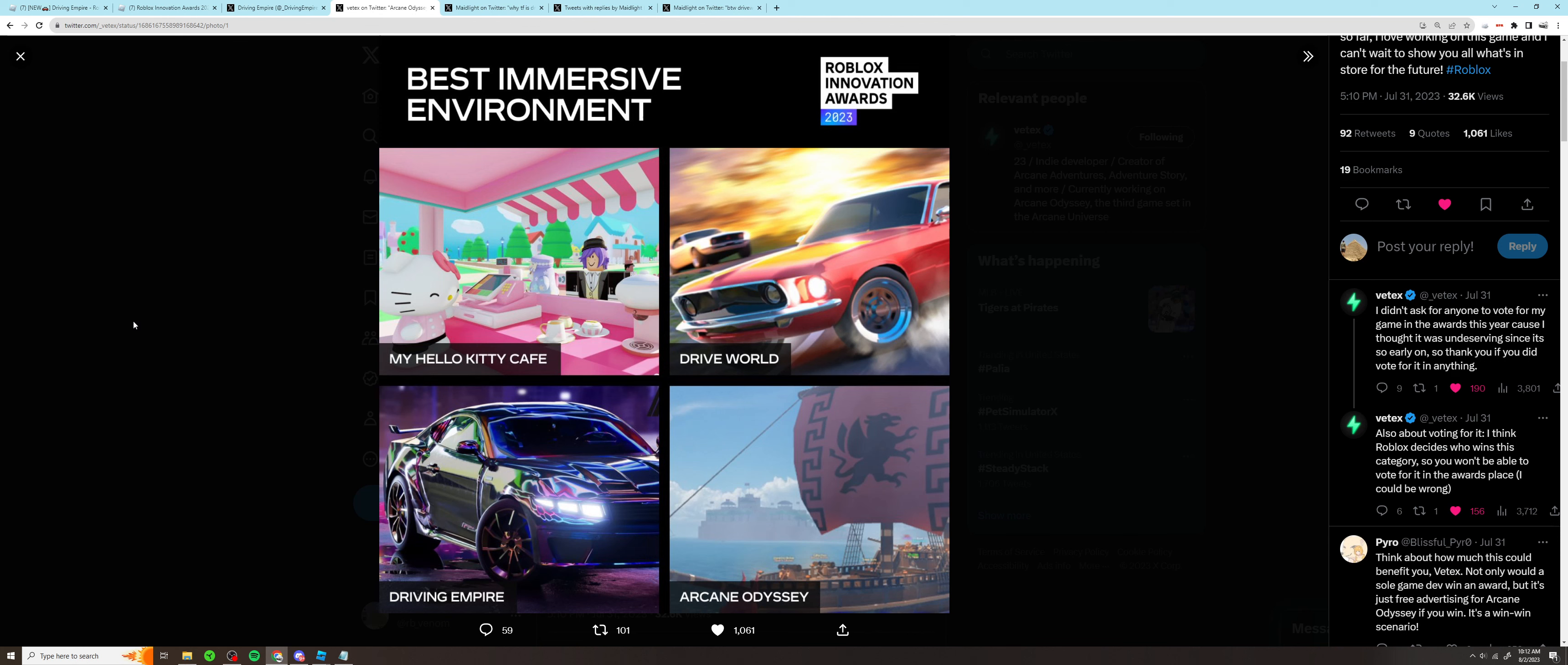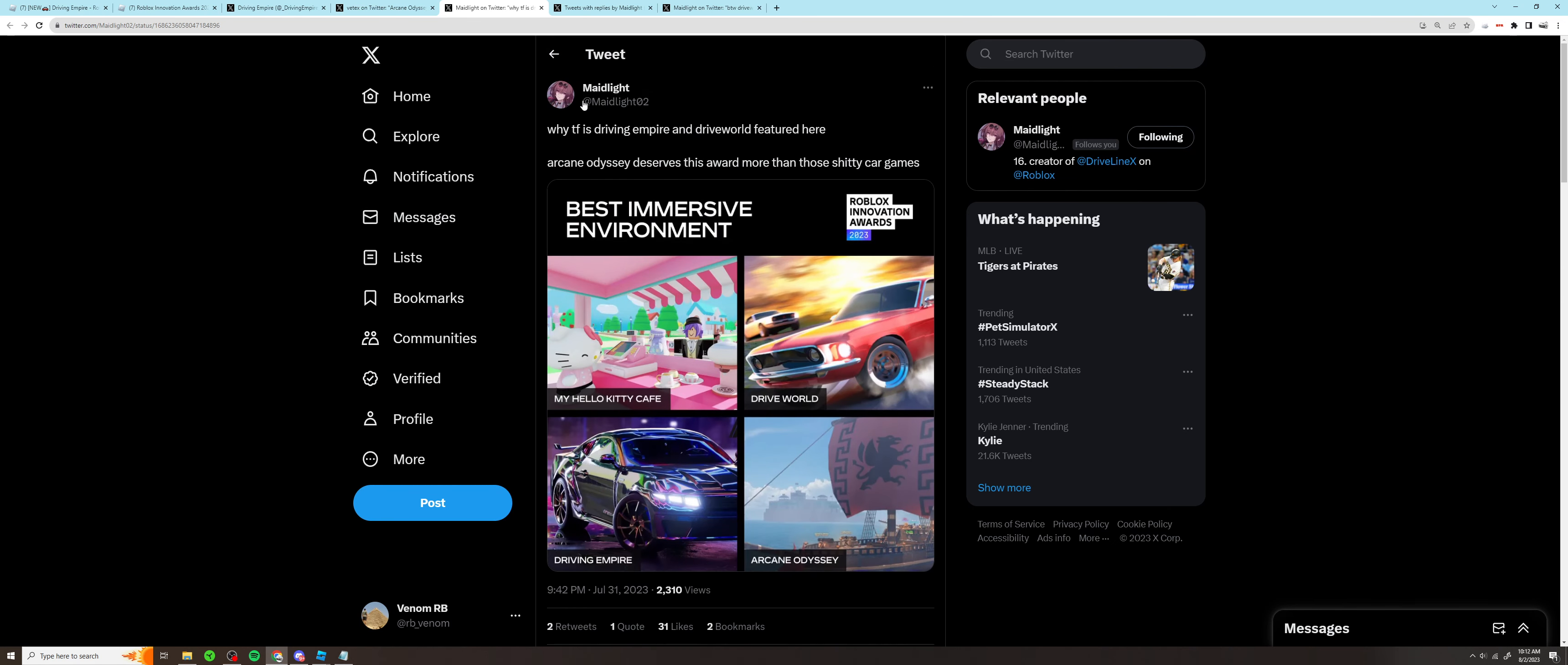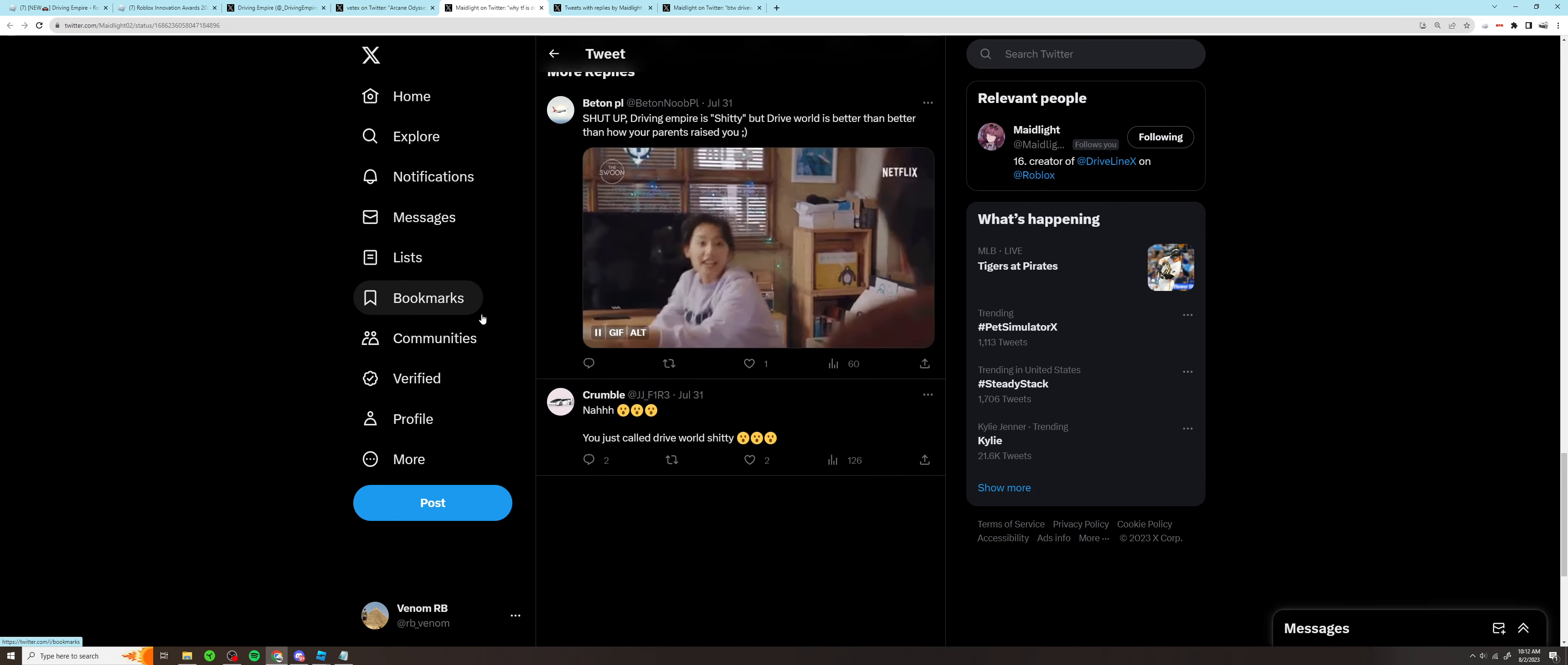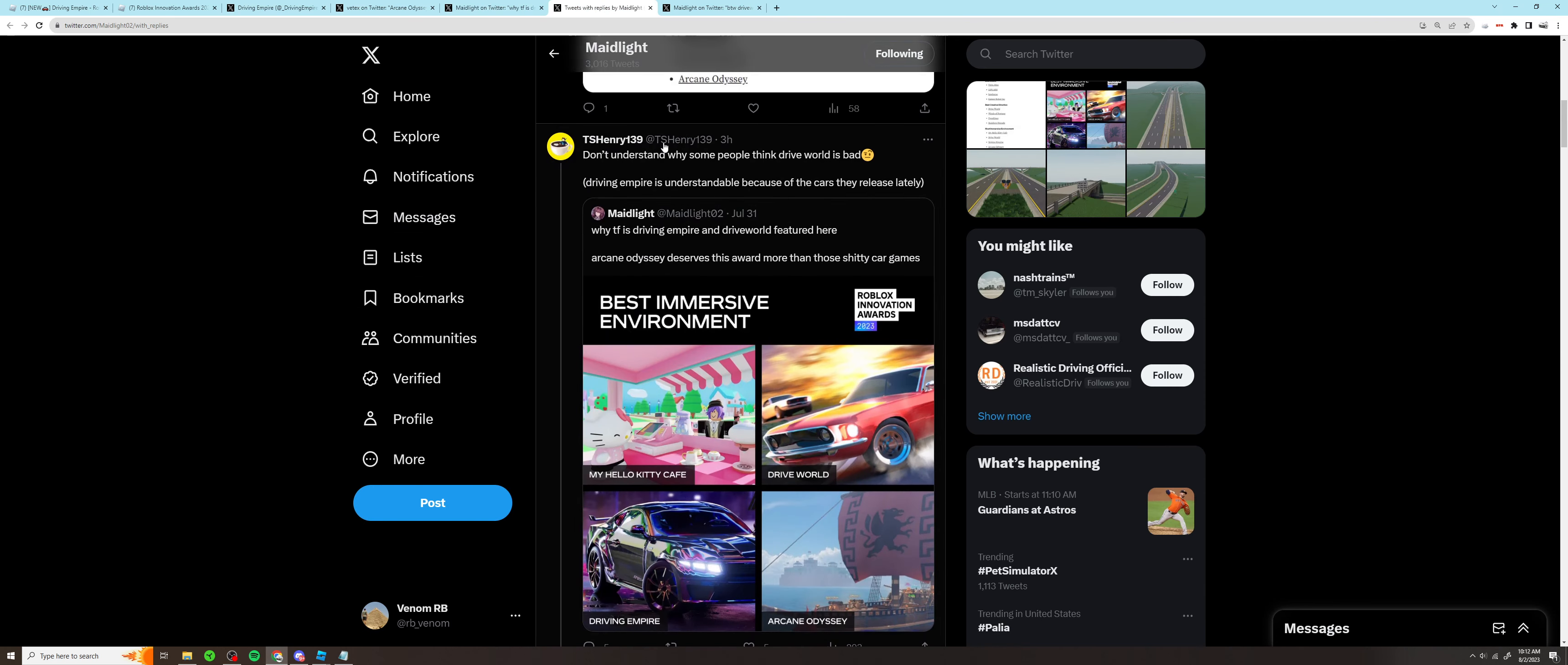Now in typical Driving Empire fashion, we can't do anything without some controversy, drama, and people complaining. Made Light tweeted: 'Why is Driving Empire and Drive World here? Arcane Odyssey deserves this award more than those crappy car games.' Yes, I'm gonna read it that way because I don't want to get demonetized. This kind of just created a little bit of a debate in his Twitter replies, with people saying like 'Drive World for the win,' 'DE should be nominated for worst car game of the year,' and then you got some pro-DE players and stuff like that.